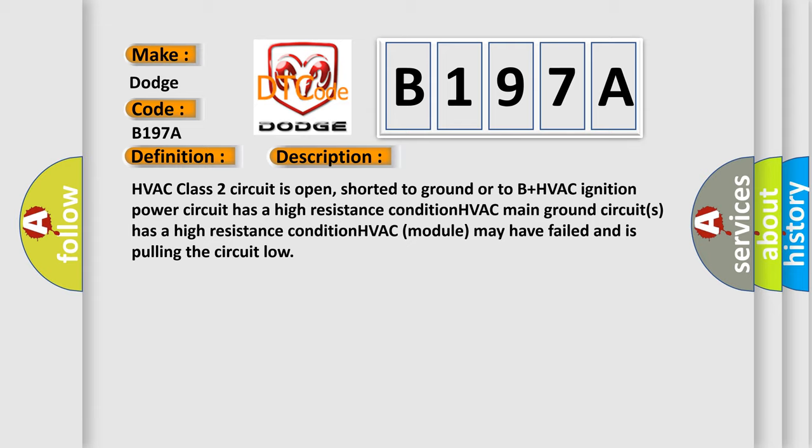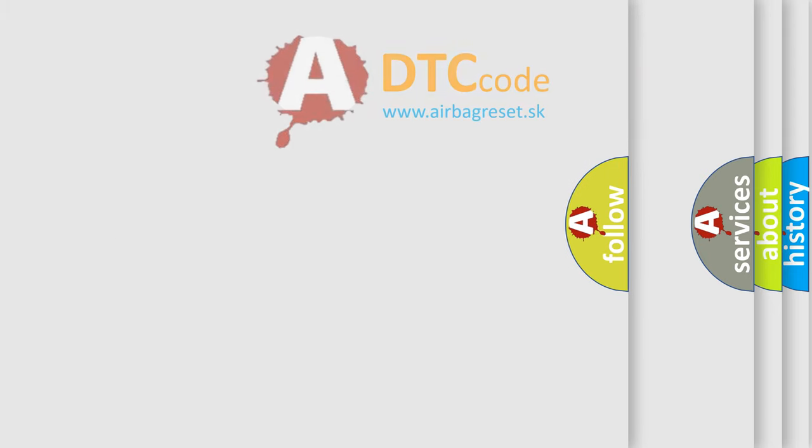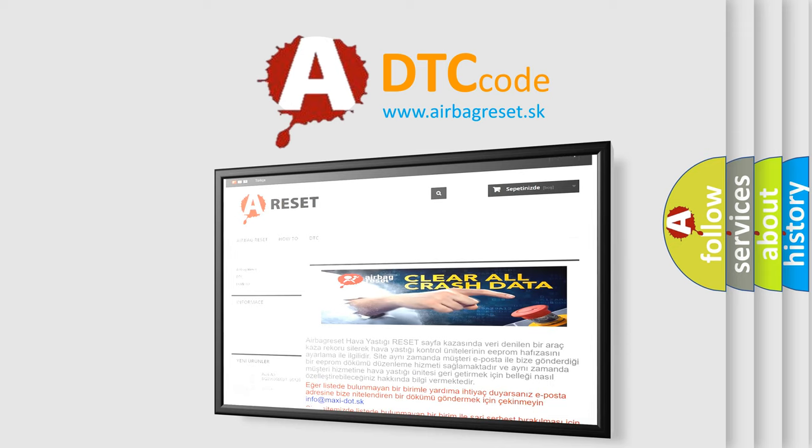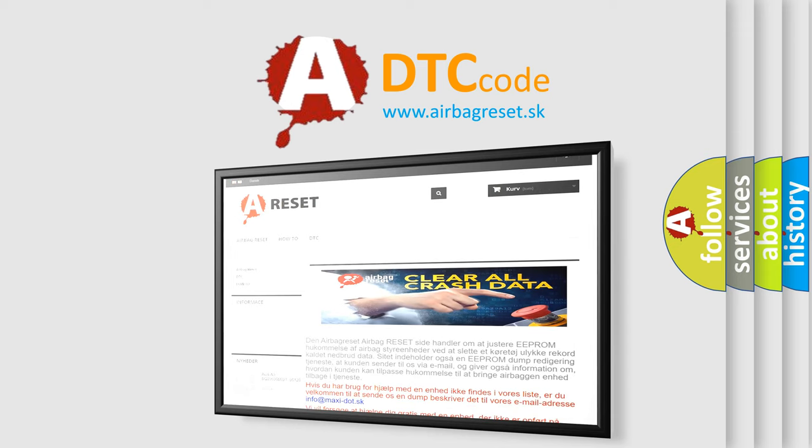The airbag reset website aims to provide information in 52 languages. Thank you for your attention and stay tuned for the next video.